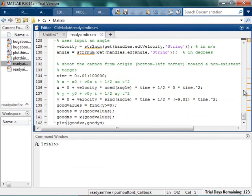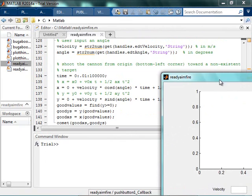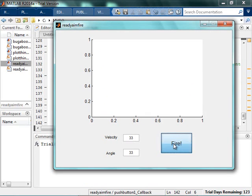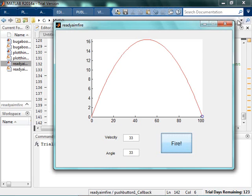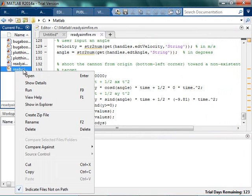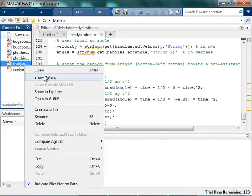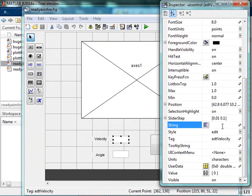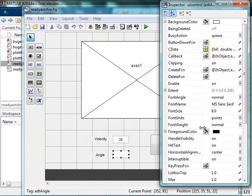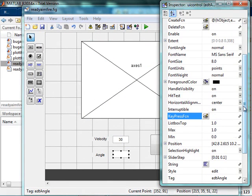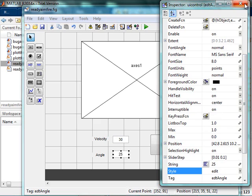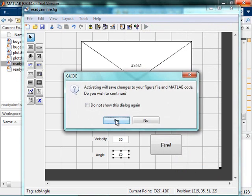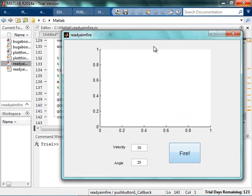Instead of just plotting it, we're going to do a comet animation, which is a cool little thing you can do in MATLAB. If I put in 33 and 33 and hit fire, it'll animate like that, so it's actually kind of fun. Now, I'm going to get really bored typing in answers and running it repeatedly, so to make my life easier, I'm going to preset some values for the velocity and for the angle, so that whenever I run it, it's already in there and all I have to do is hit fire.